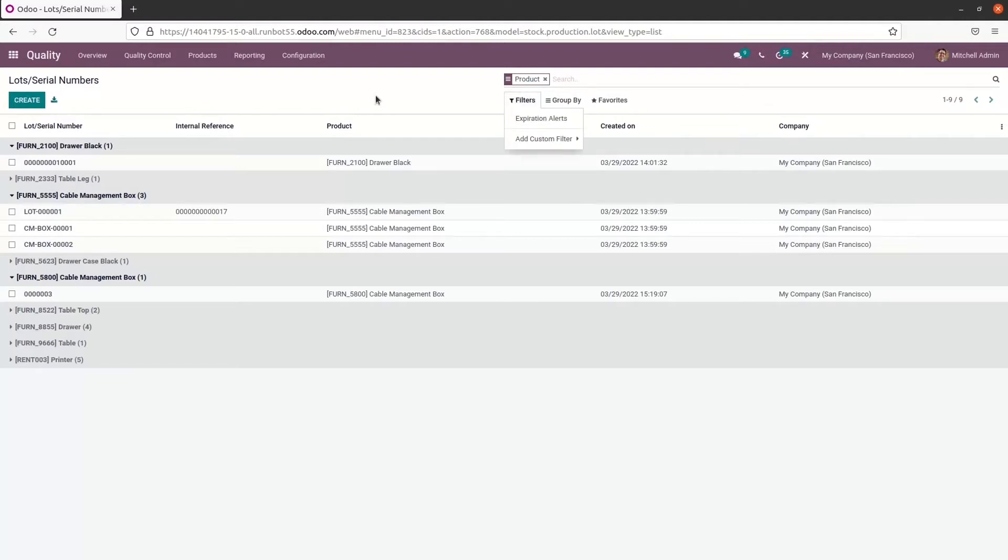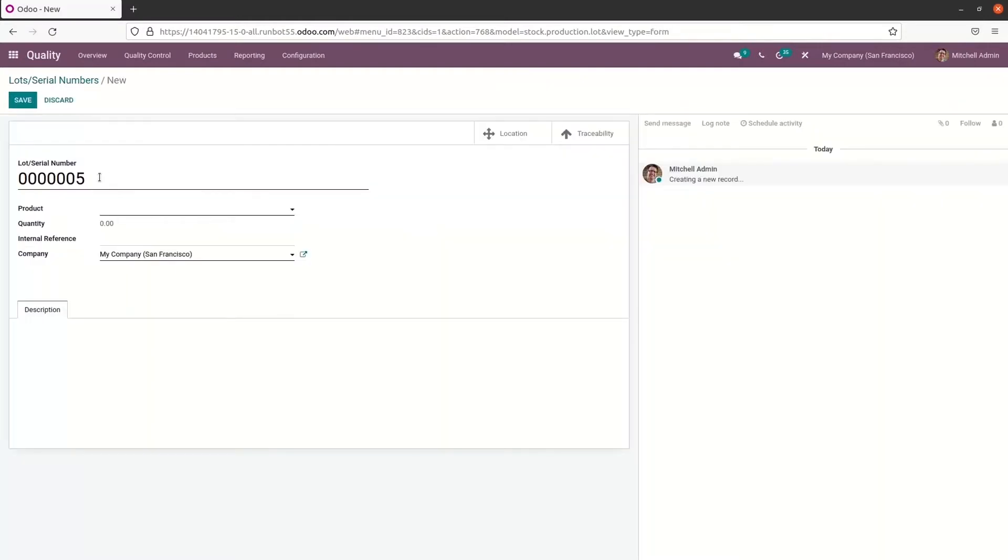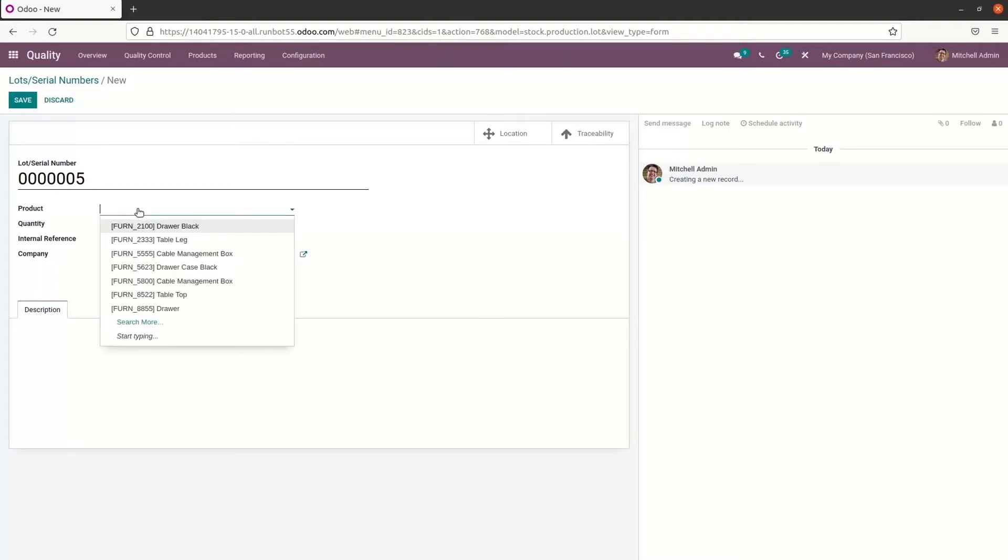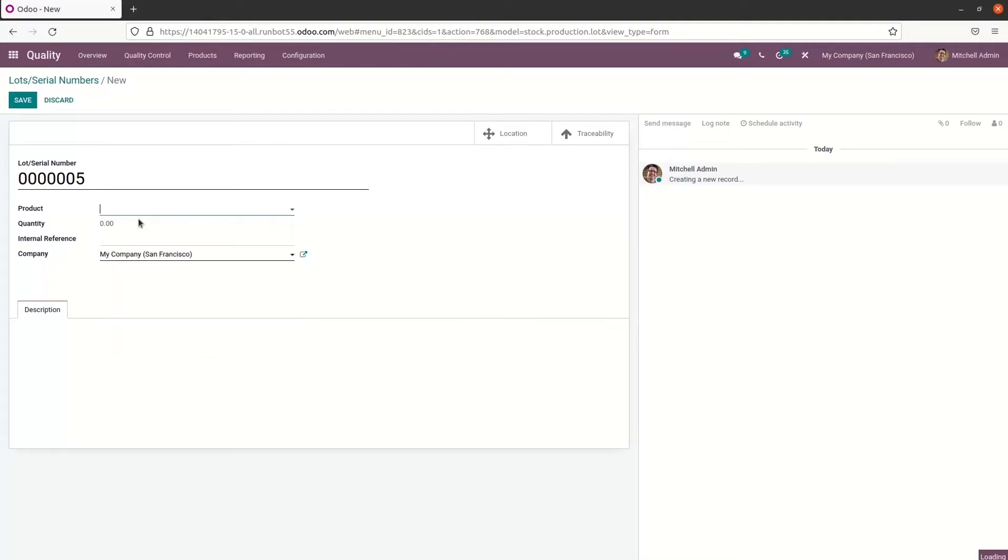So to create a new serial number, we can click on the create icon. Here we can provide the lot or serial number. And here in the product field, we can choose the product from the drop down menu. And here we can set the quantity in units, we can provide the internal reference and also we can allow the company name here.